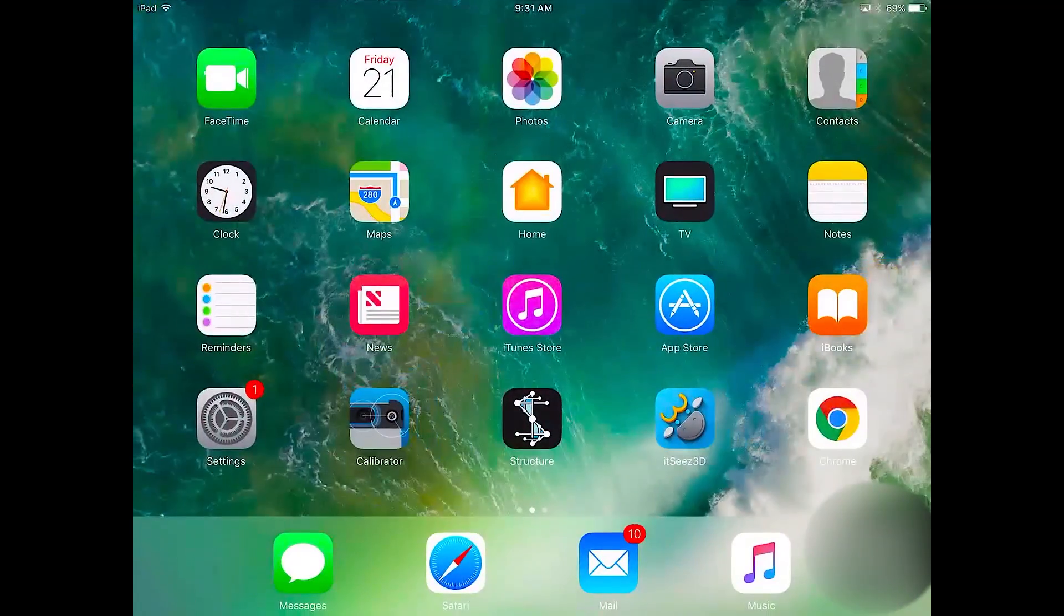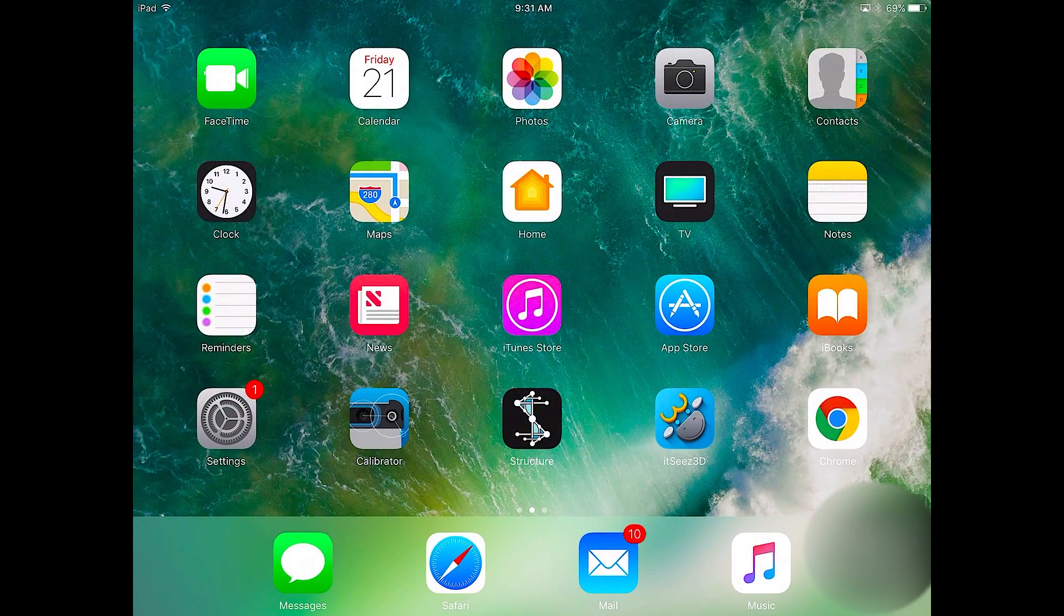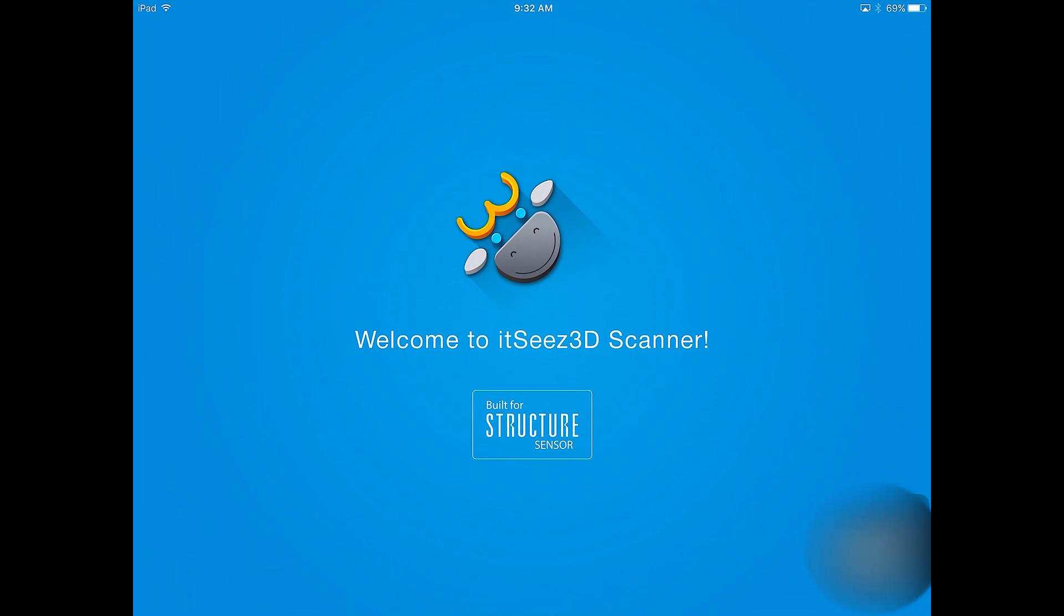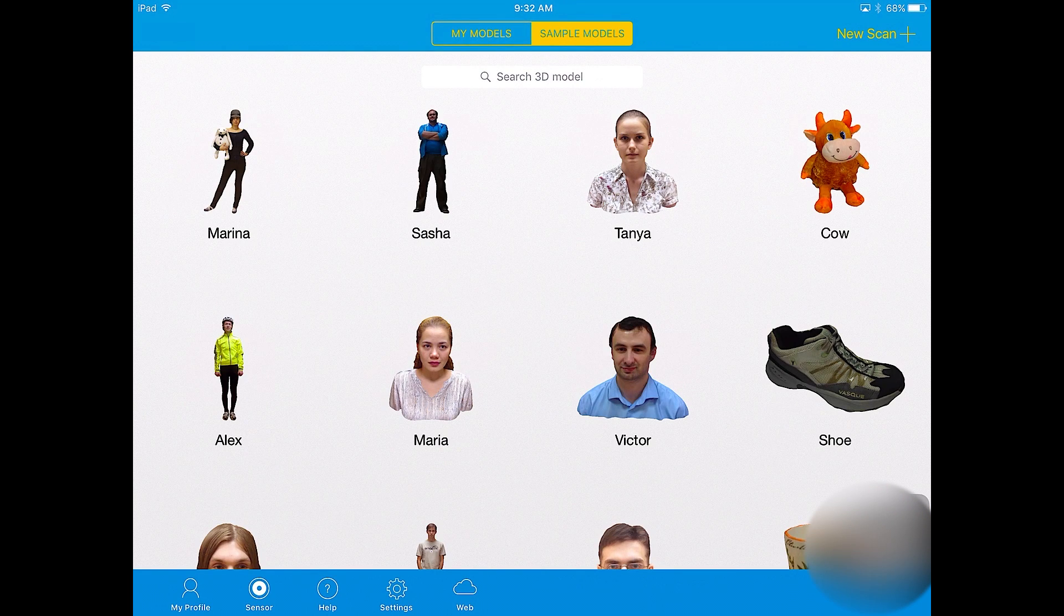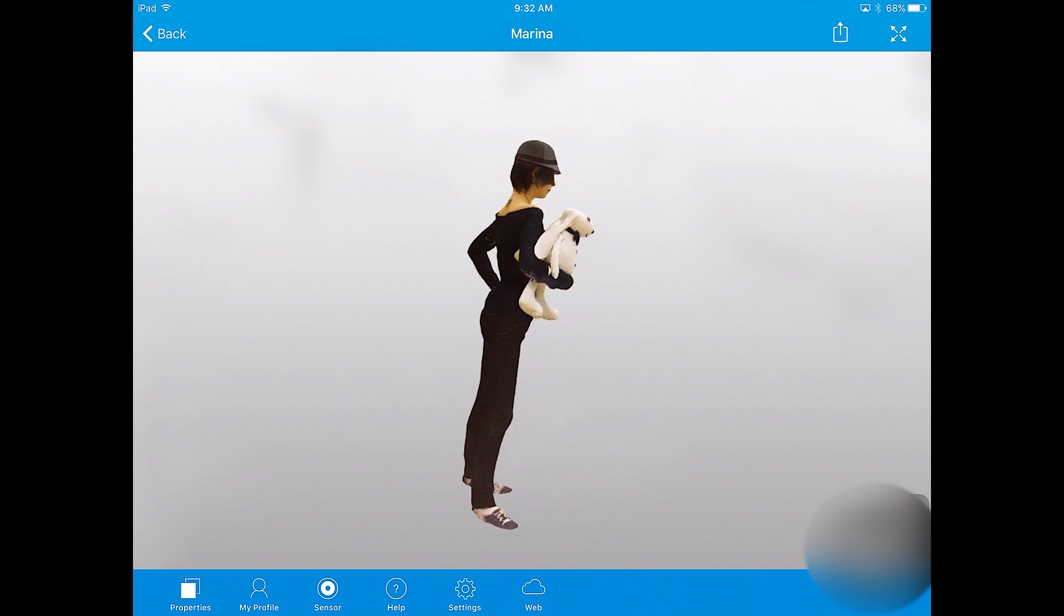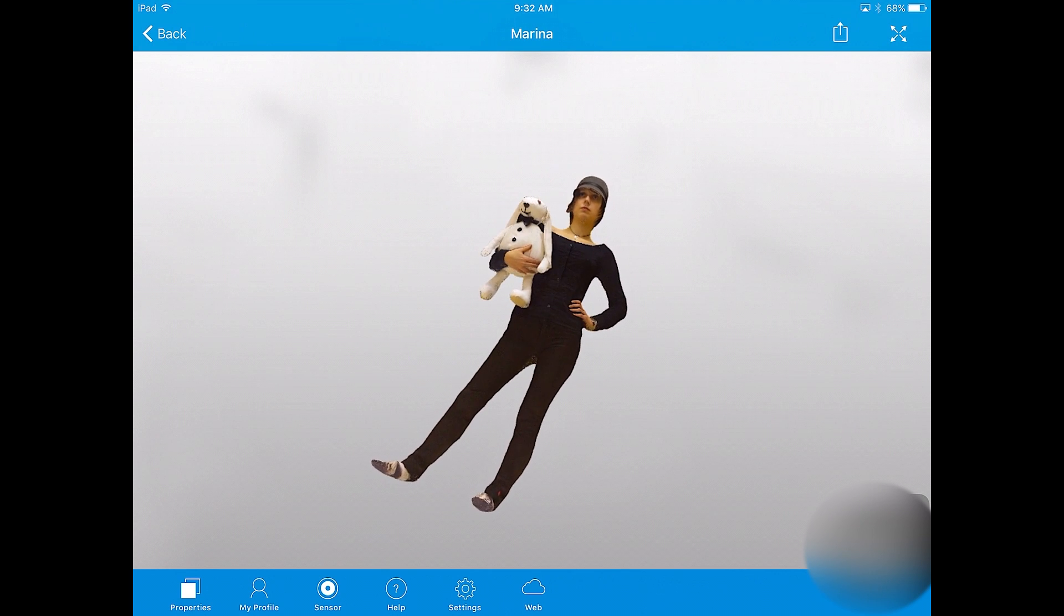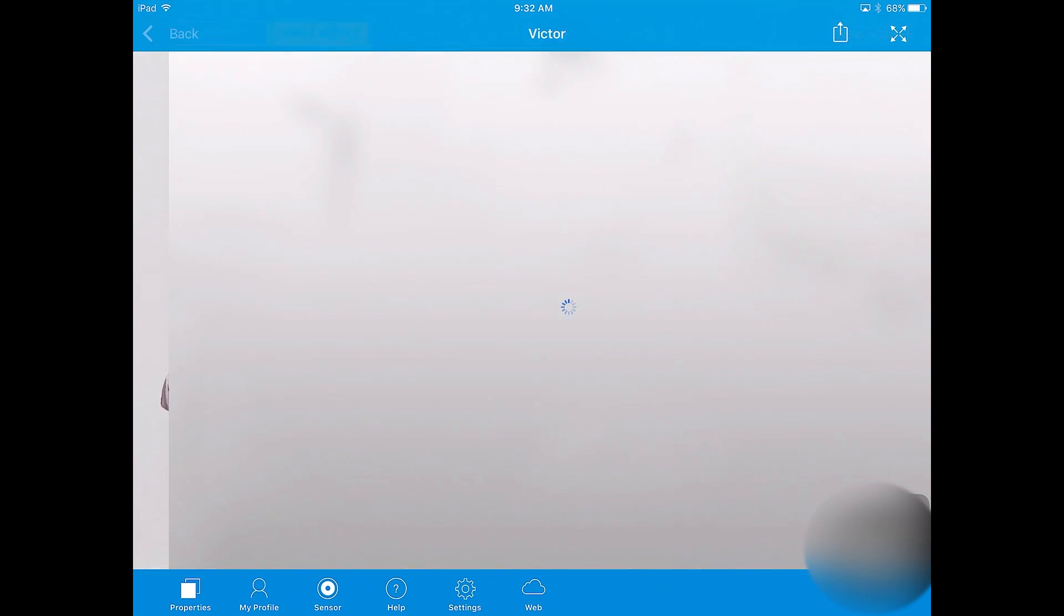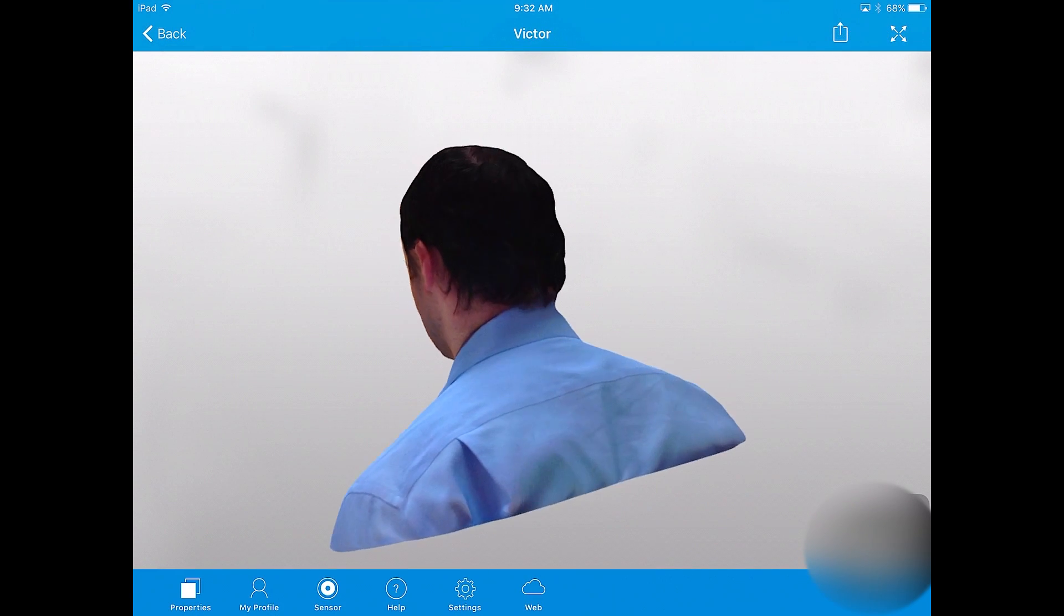Open up the app we're going to use to scan with, It Sees 3D. Now, as you can see from the sample models here, this app takes really detailed scans. It's got a really sharp eye for colors and textures, and you can view them from all sides right here in the app. And you can also share them on other platforms, which we'll talk more about later.